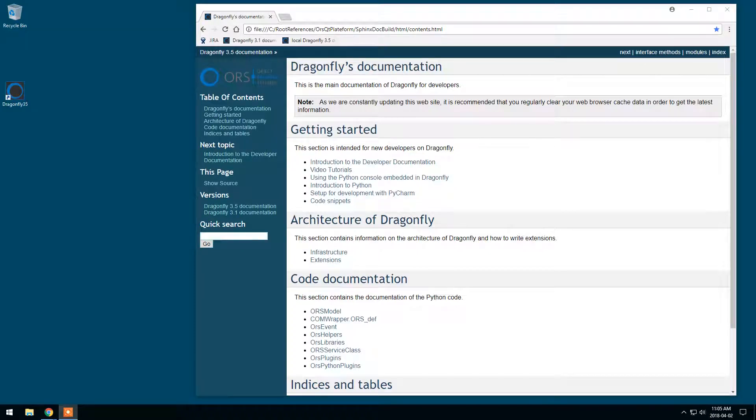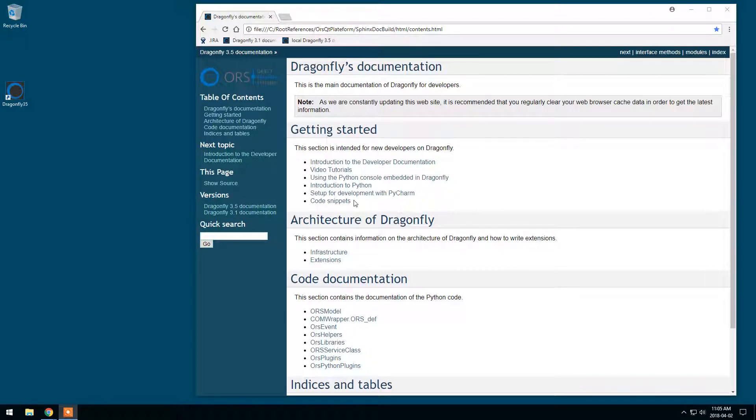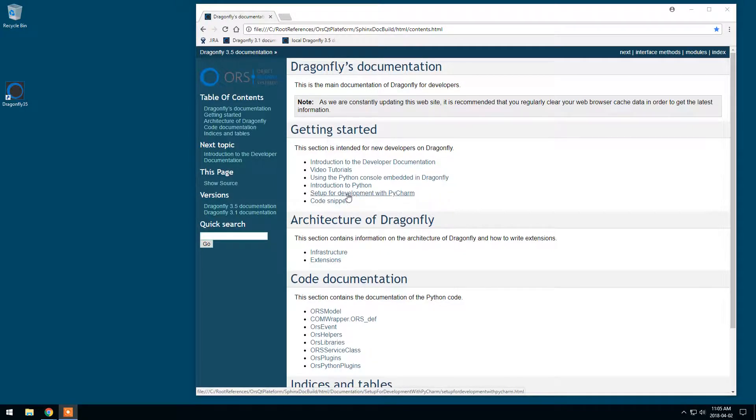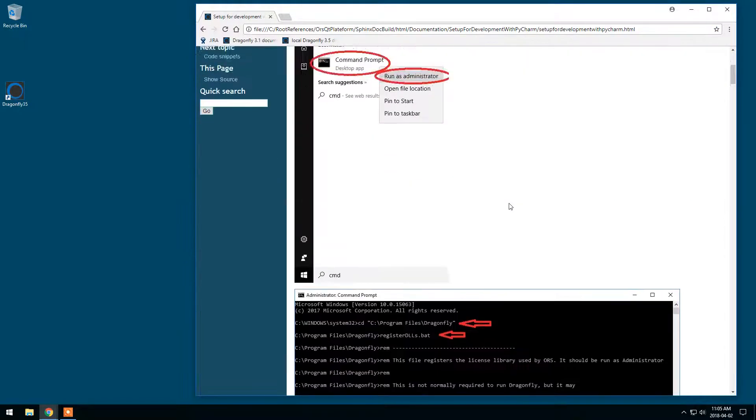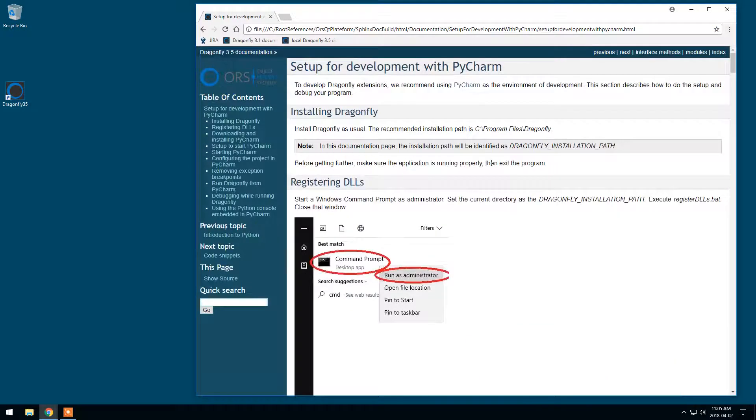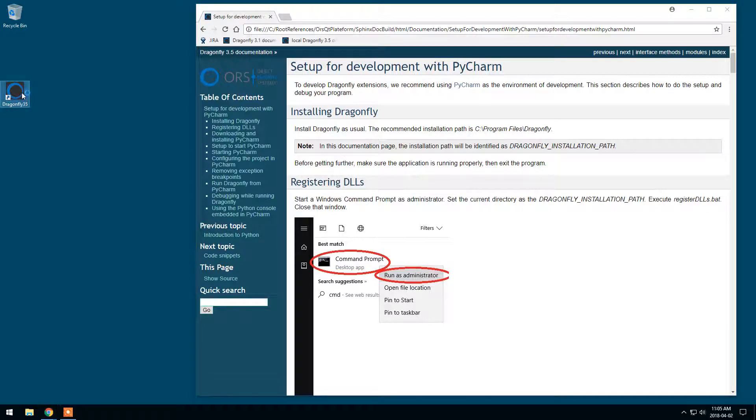This is a video tutorial on how to set up PyCharm to be used with Dragonfly to develop extensions. This is described in the developer web page and we will follow these steps in this tutorial. The first step is making sure that Dragonfly is properly installed, so let's check it out.